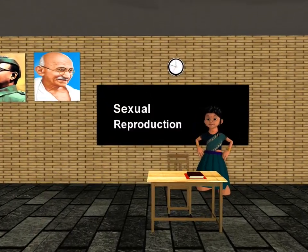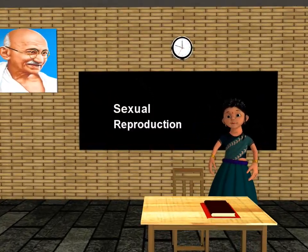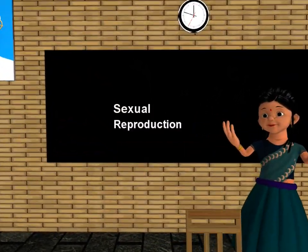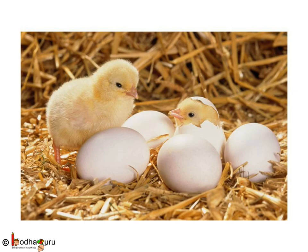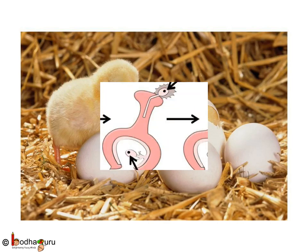Good morning children. Today we shall learn about animal reproduction. Have you ever seen a chick coming out of a bird's egg? How does a chick grow inside the egg?